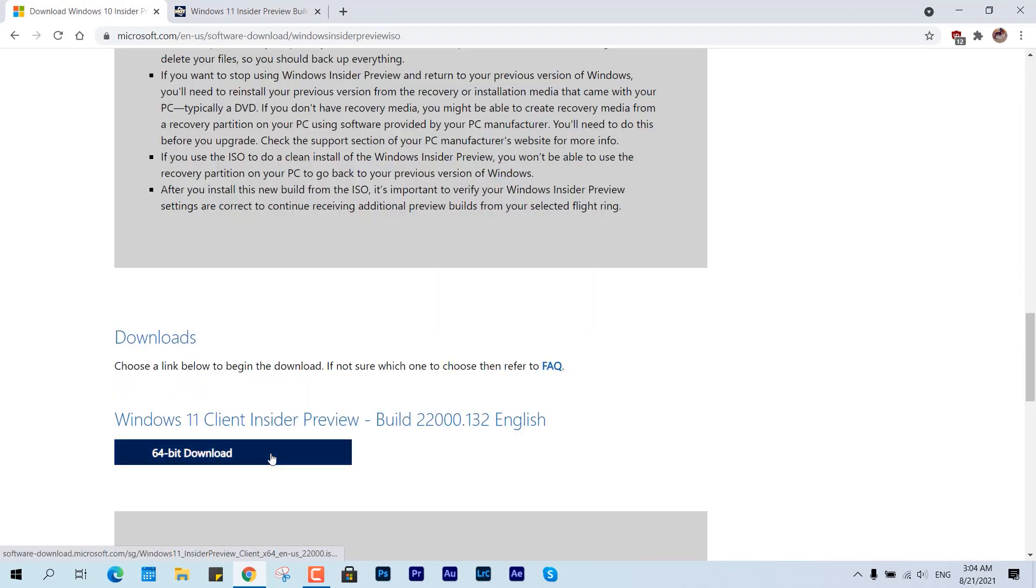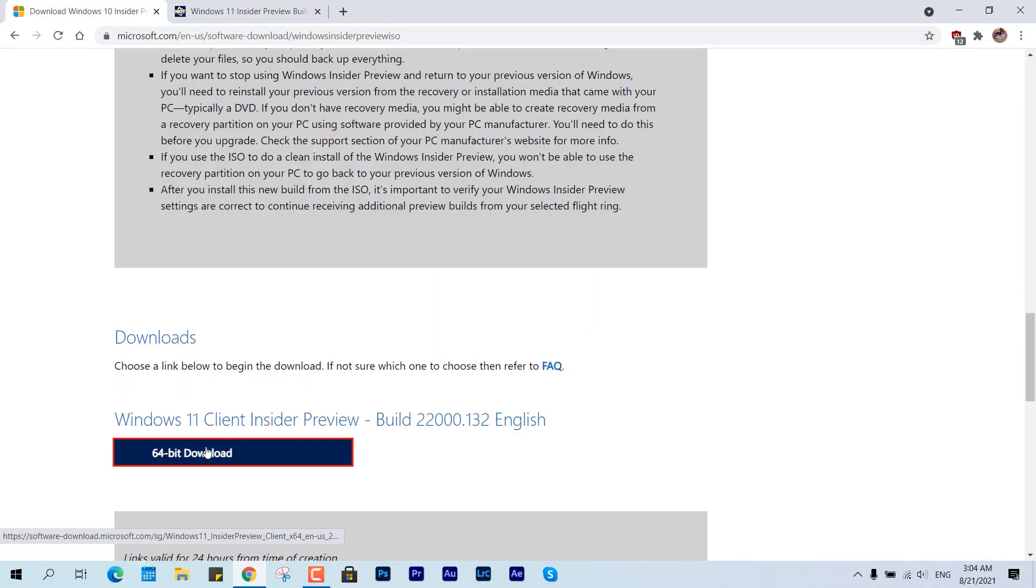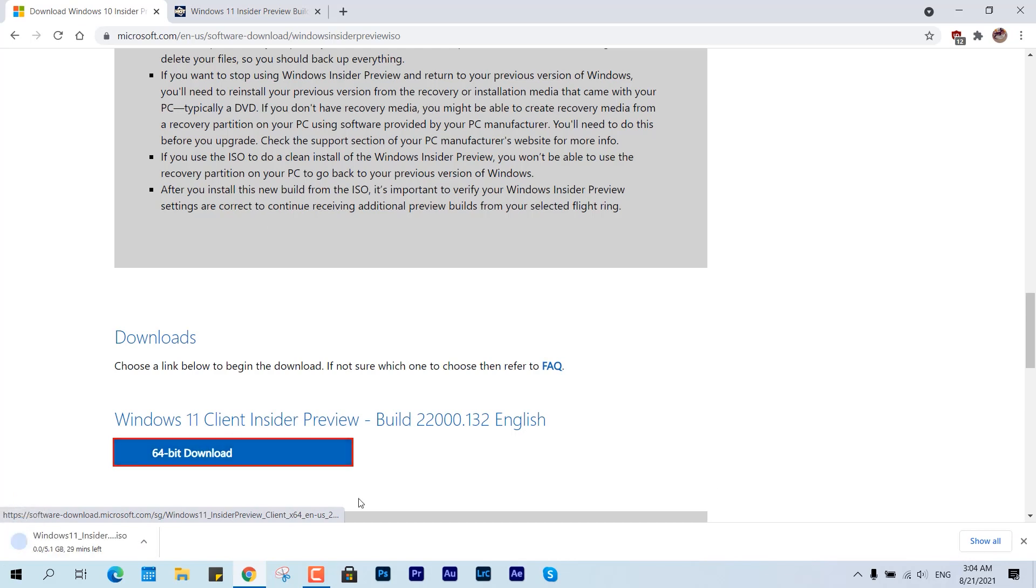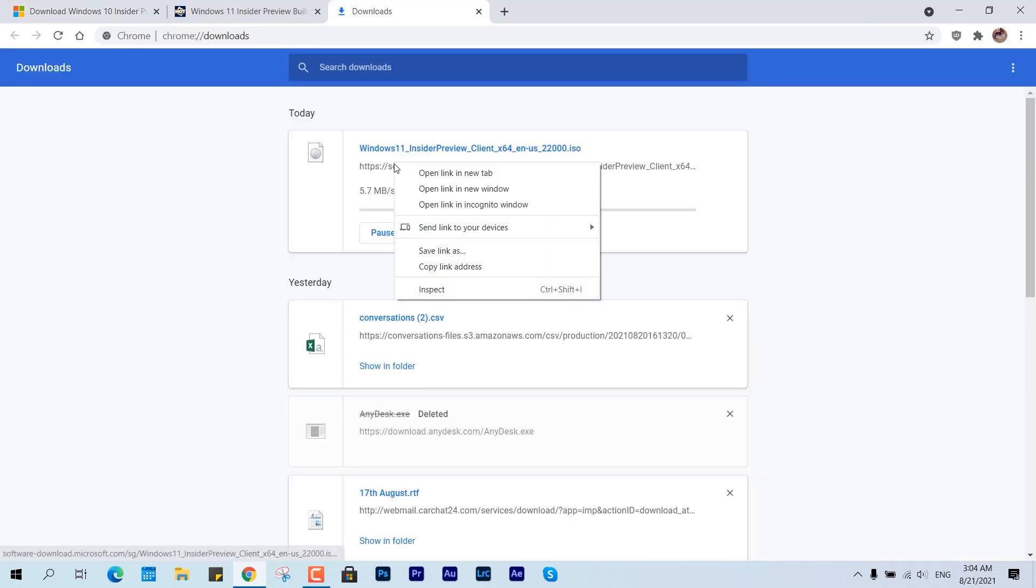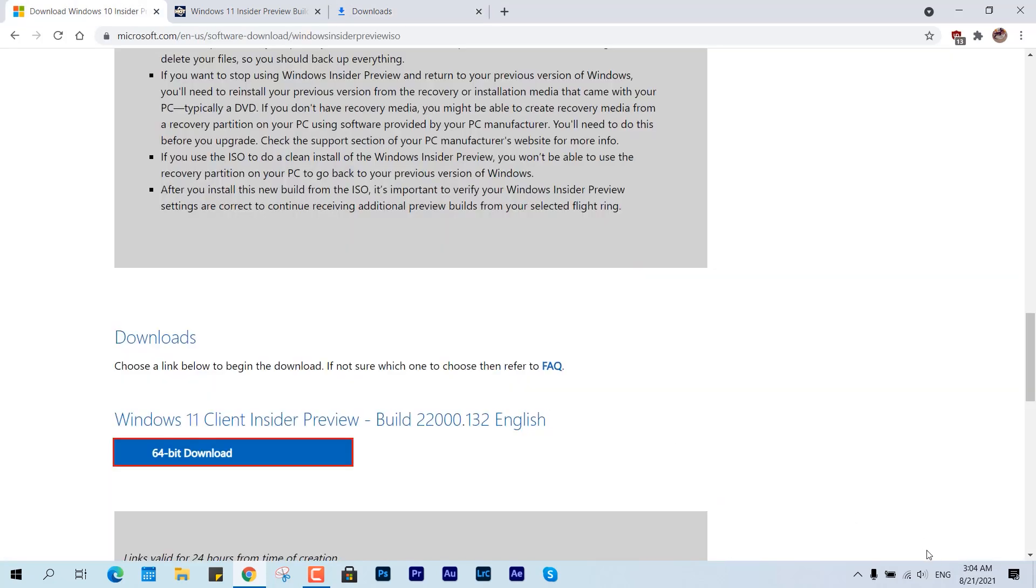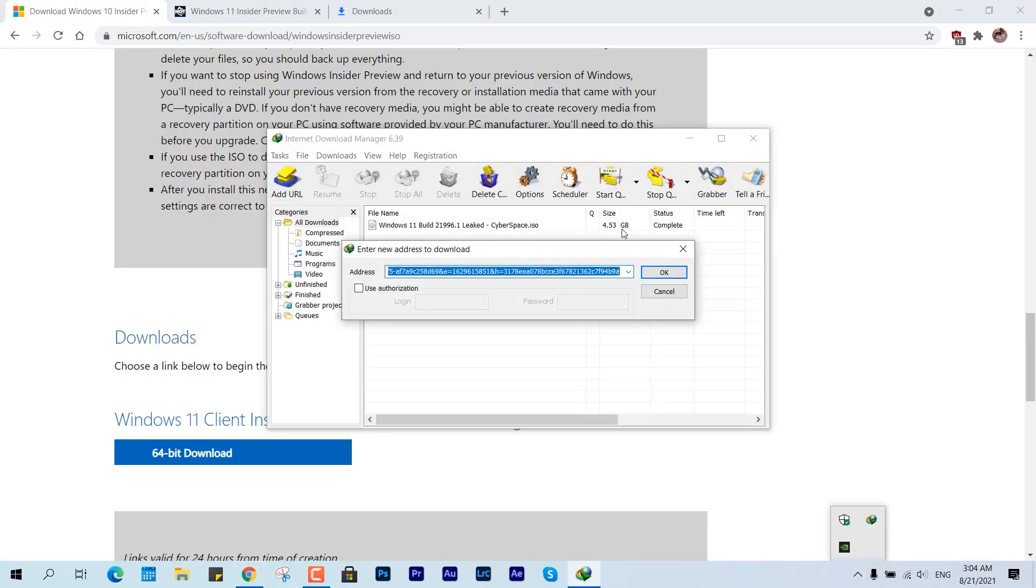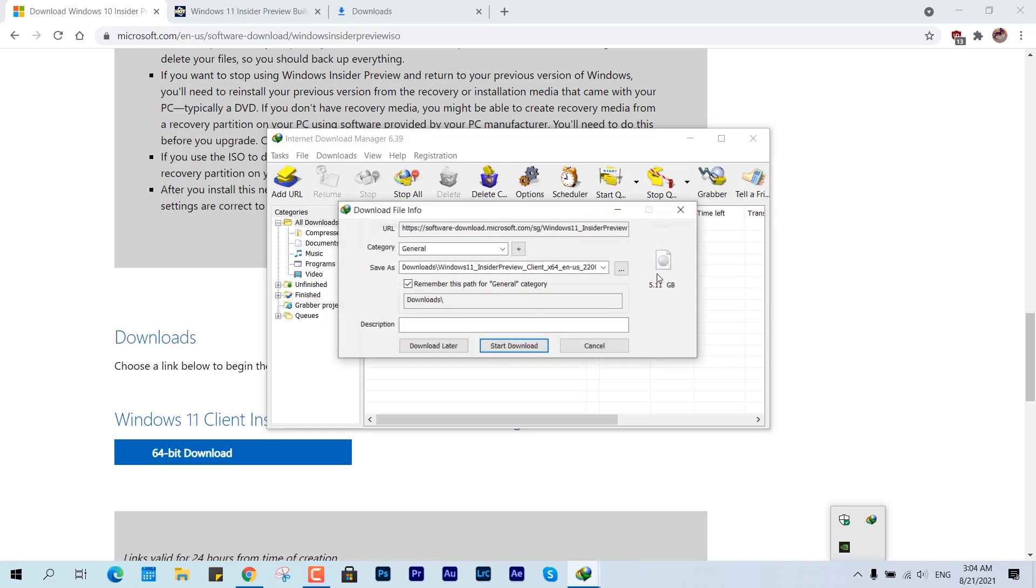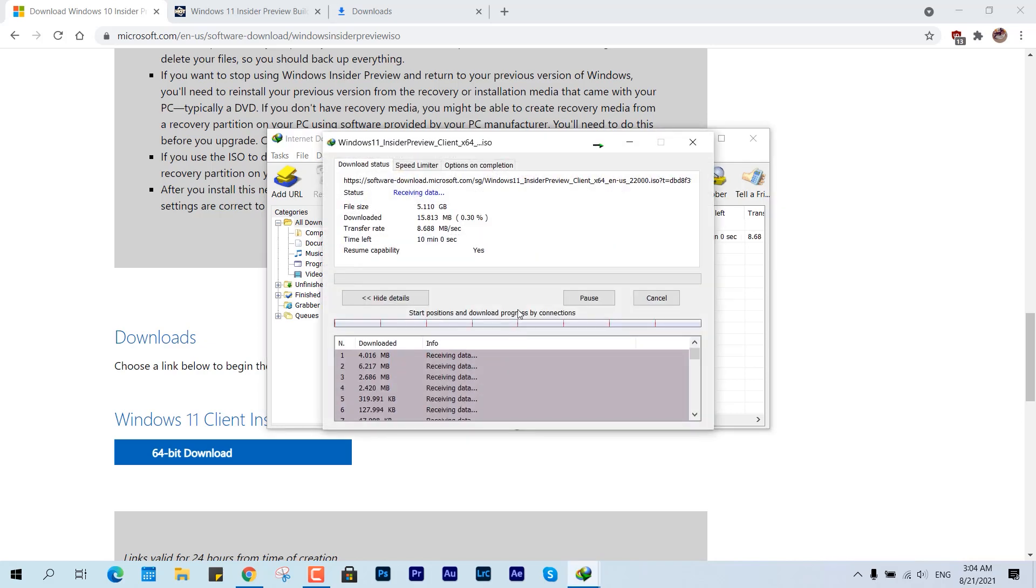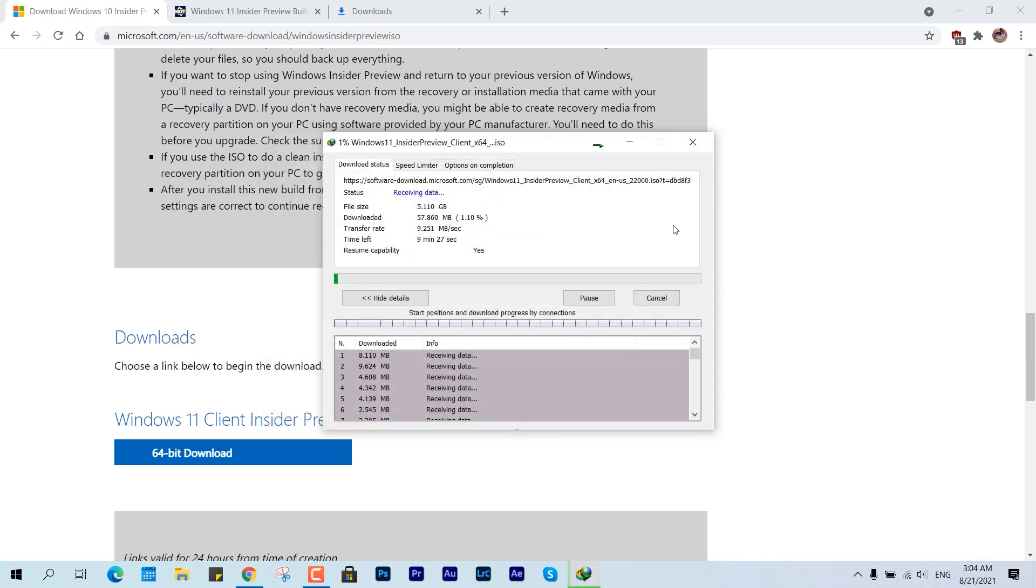Okay, so now the catch point is you can install it on all the older machines, there's no doubt, but that should support the TPM or Secure Boot. But that device won't get updates, okay? So you can install it but you have to be in that limited environment, like you won't get updates.